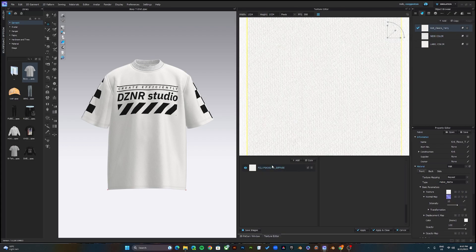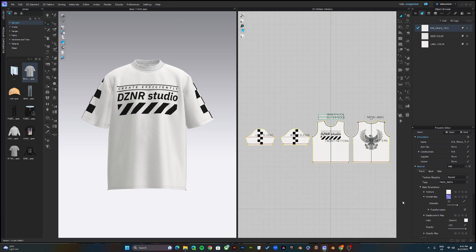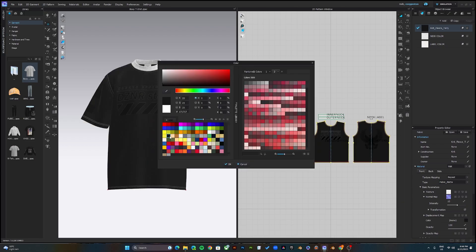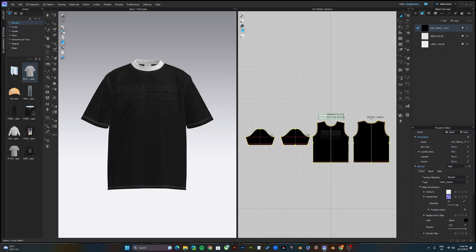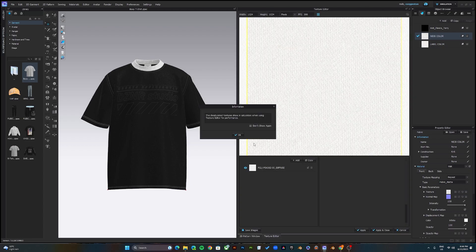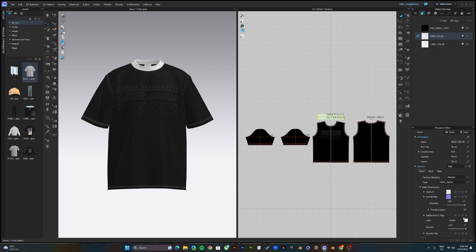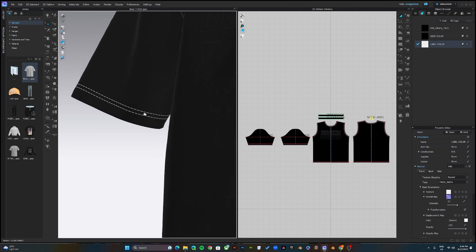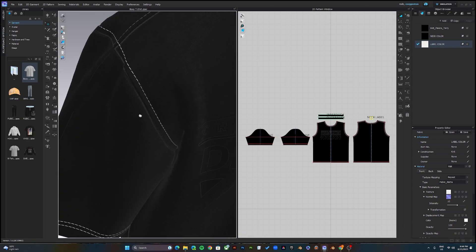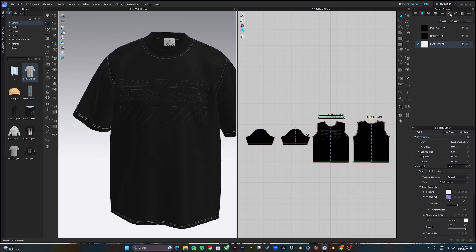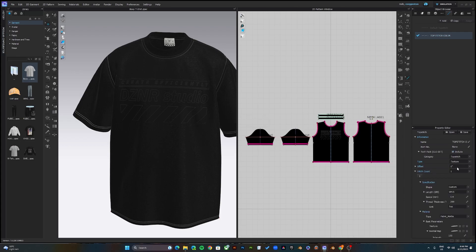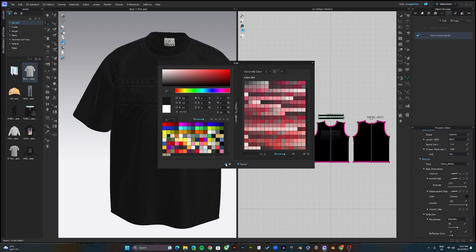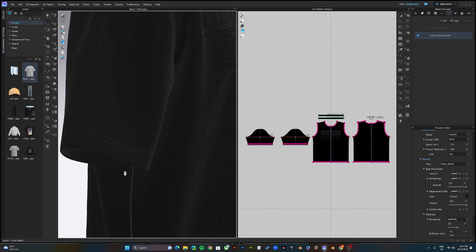To change the color, click on the colorway and come down to the color picker and give it a black color. I'll also change the neck color to black here. The label color stays white. You'll also notice the thread color — it's gray — so I'll click on the top stitch section, scroll down, and change the thread color to black as well.